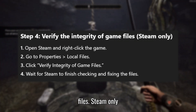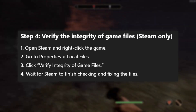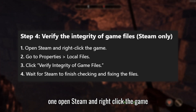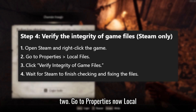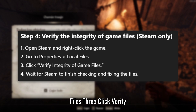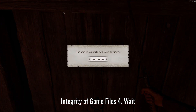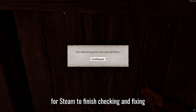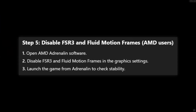Step 4: Verify the integrity of game files — Steam only. Open Steam and right-click the game. Go to Properties, then Local Files. Click Verify Integrity of Game Files. Wait for Steam to finish checking and fixing the files.